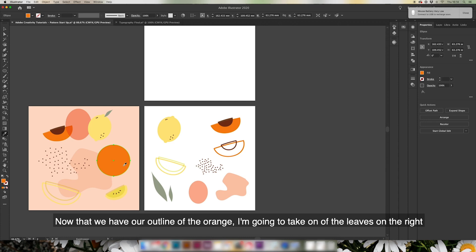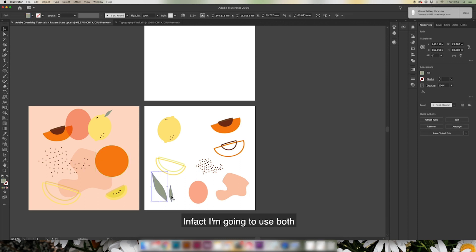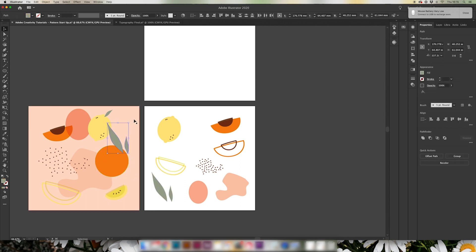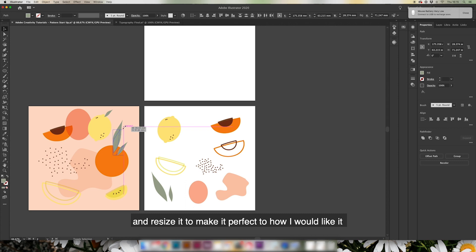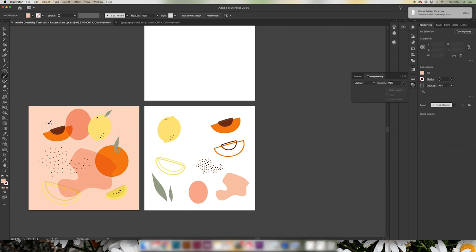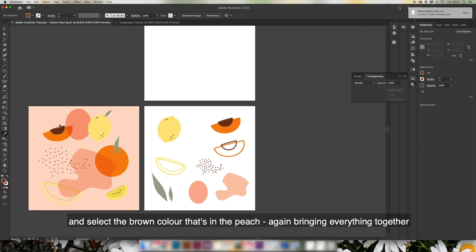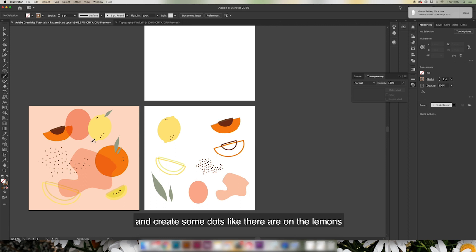Now that we've got our outline for our orange, I'm going to take one of the leaves on the right hand side and just add that on to give it a little bit extra - in fact, I'm going to use both. Again, I'm just going to tilt this slightly and resize it to make it perfect how I would like it. Some final details - I basically want to use the eyedropper tool and select the brown color that's in the peach, again bringing everything together. We're then going to go onto the brush tool on the left hand side to create some dots like there are on the lemons.